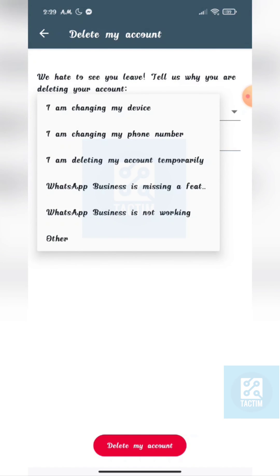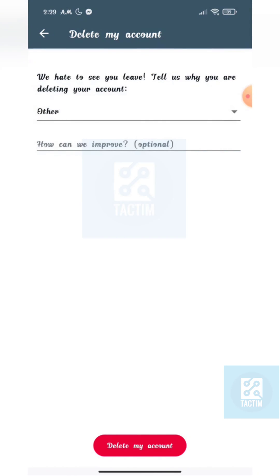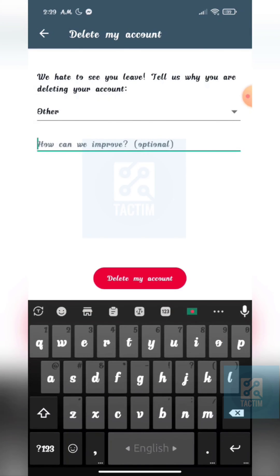Just give a reason — you can skip this — so they know how they can improve. After that, just click the red button Delete My Account.